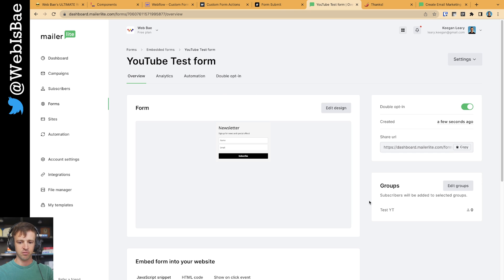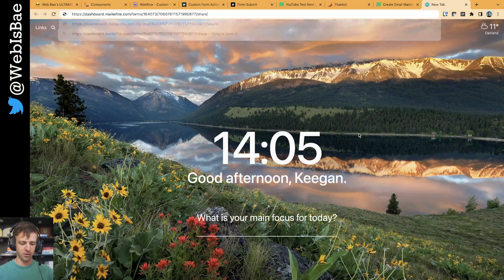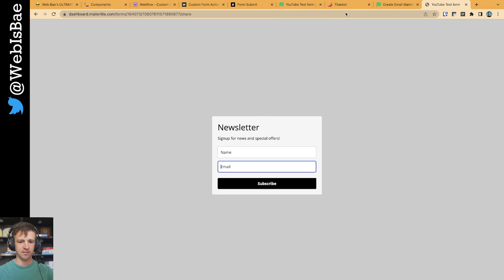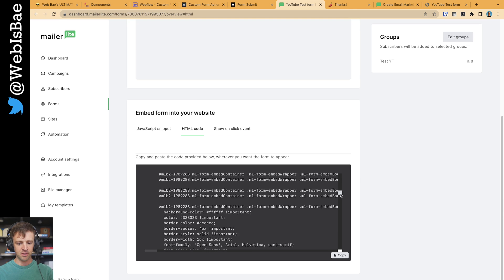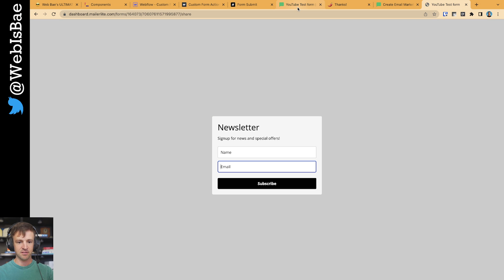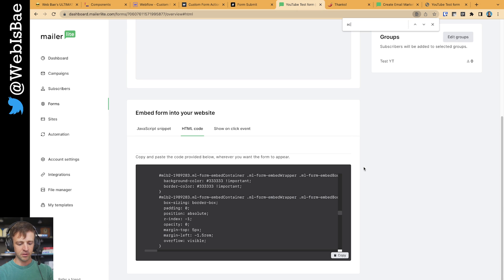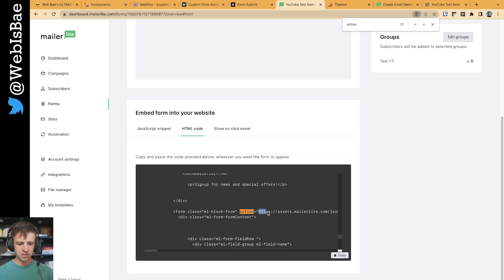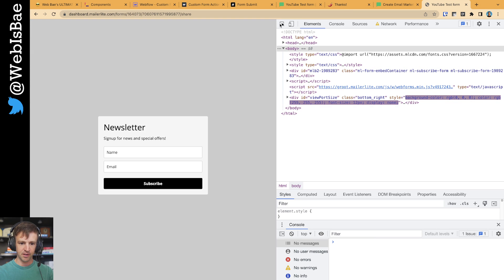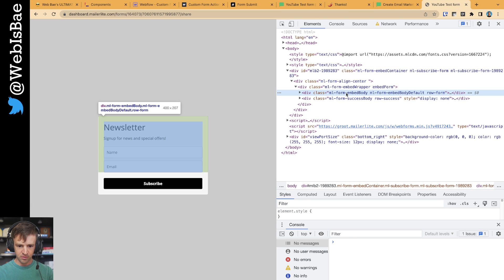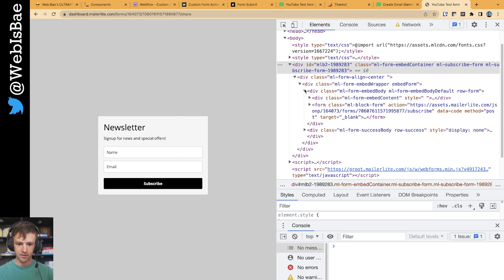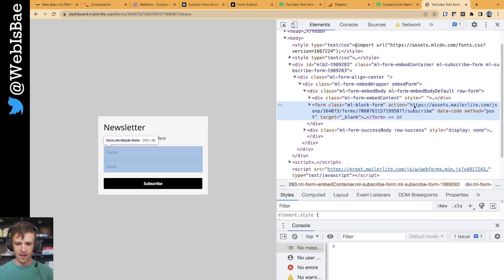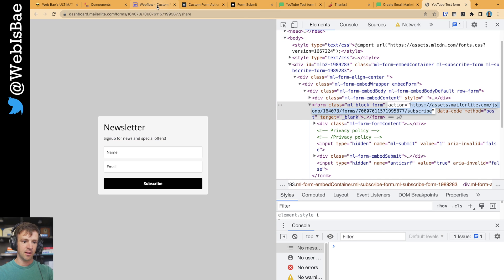MailerLite — or whatever platform you're using — is going to generate a form you could share with a URL. You'll see a basic form with the same fields we're going to use. The other option is the HTML code in the dashboard. We don't want to drop that form directly because we want to custom style our form in Webflow. What we're looking for is the form action. I hit Ctrl+F and searched 'action' in the HTML code. You can also inspect the element, find the form tag, and the action equals attribute — that gives you the URL. Let's copy that and come back to our Webflow project.